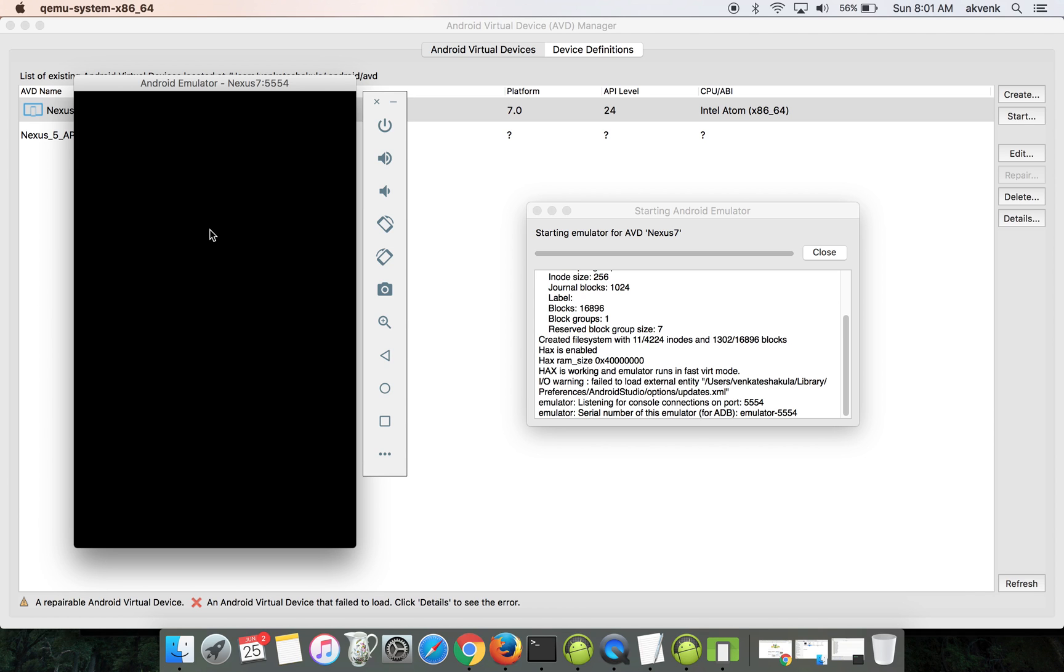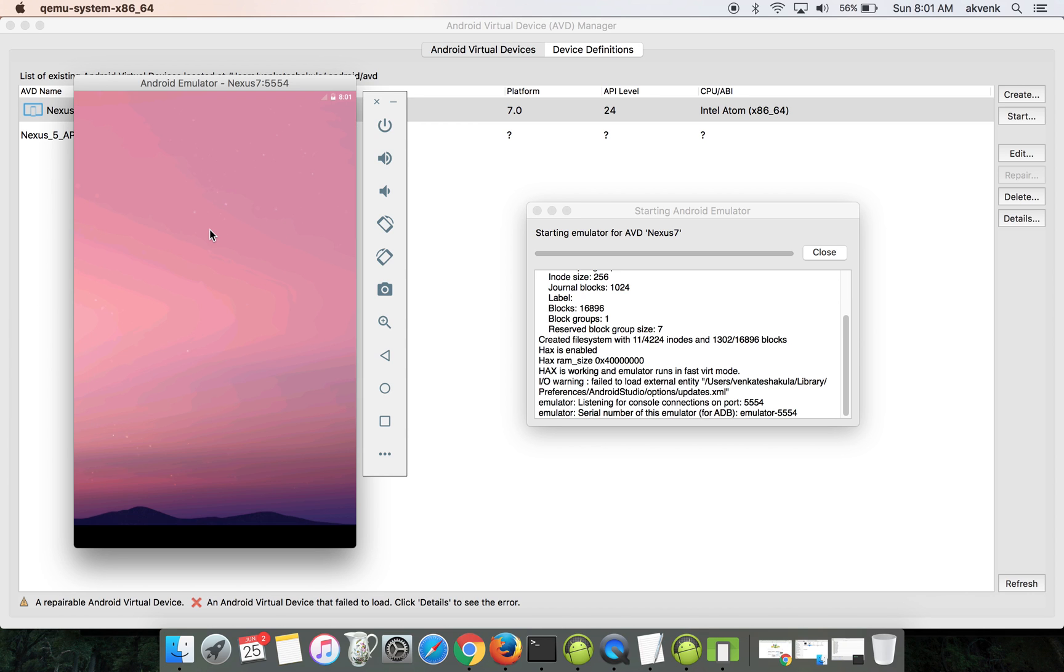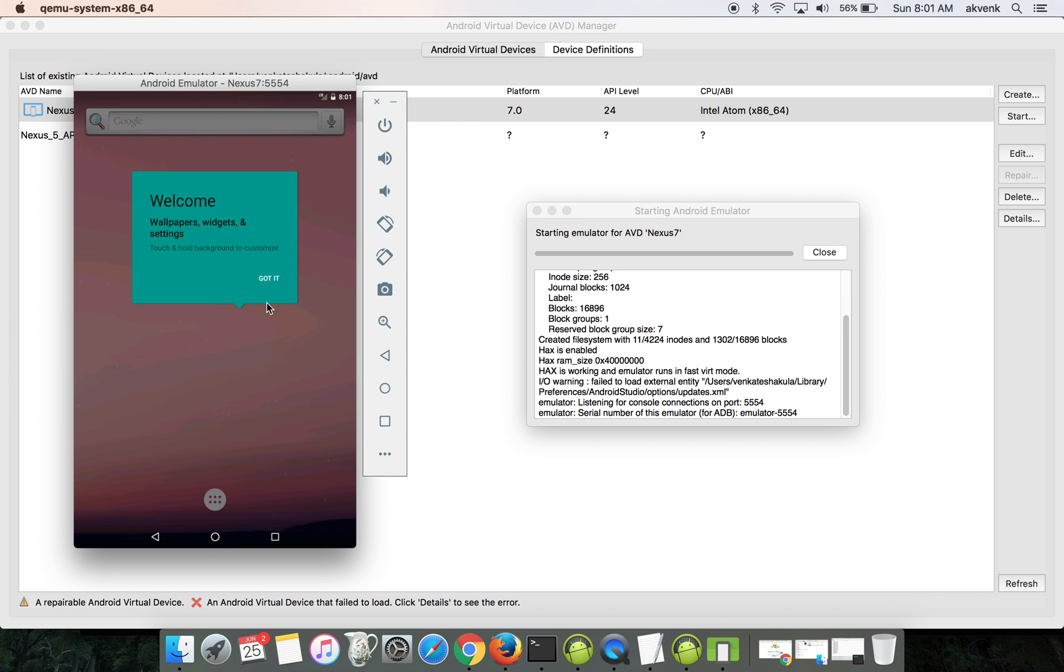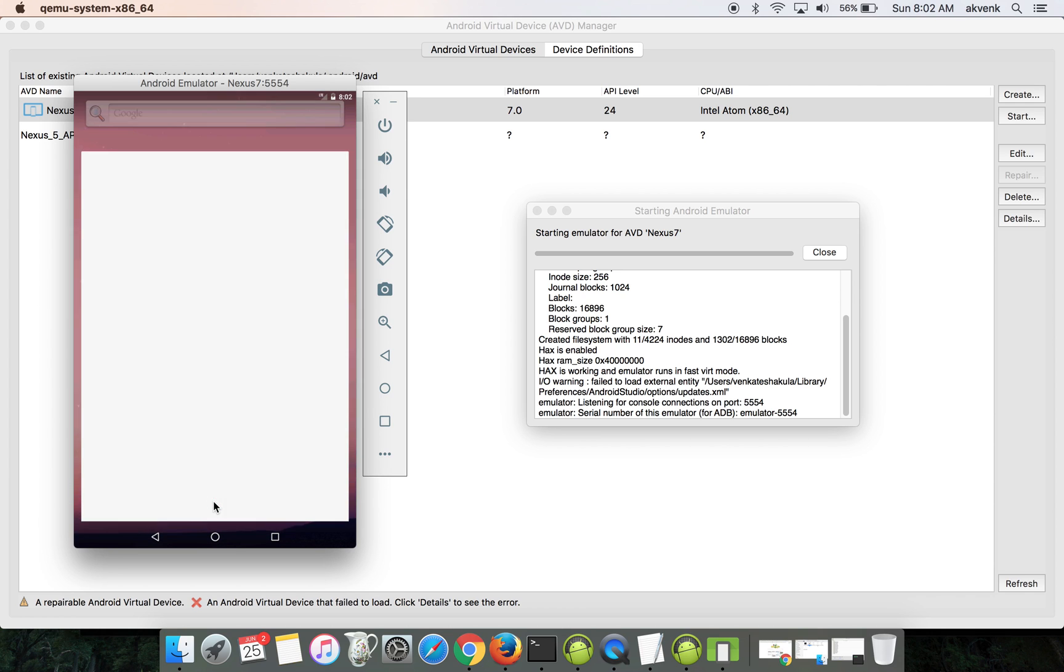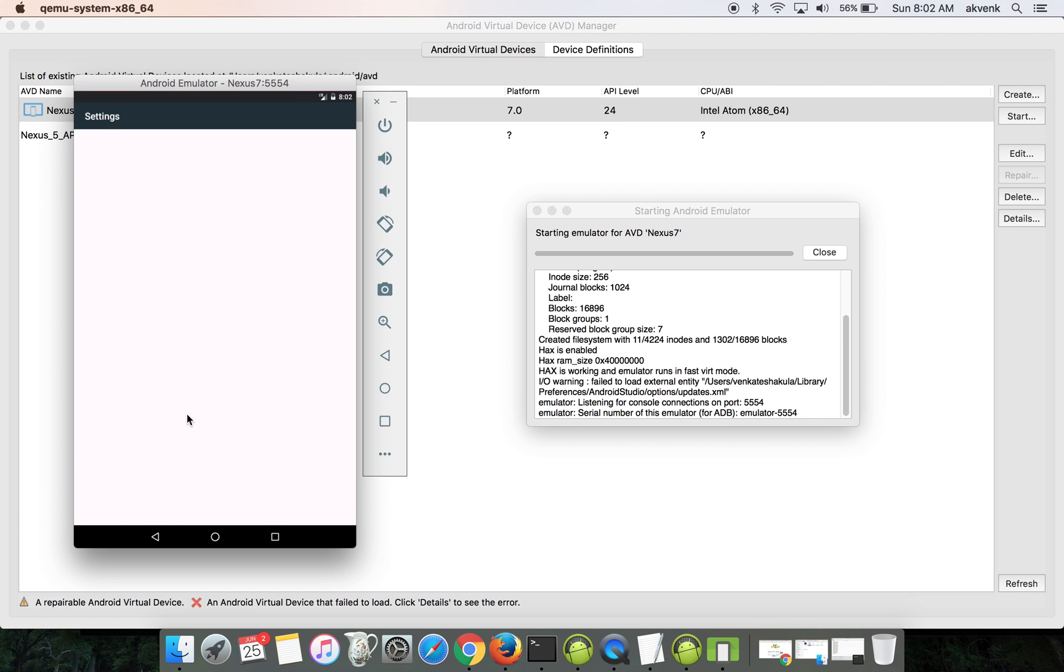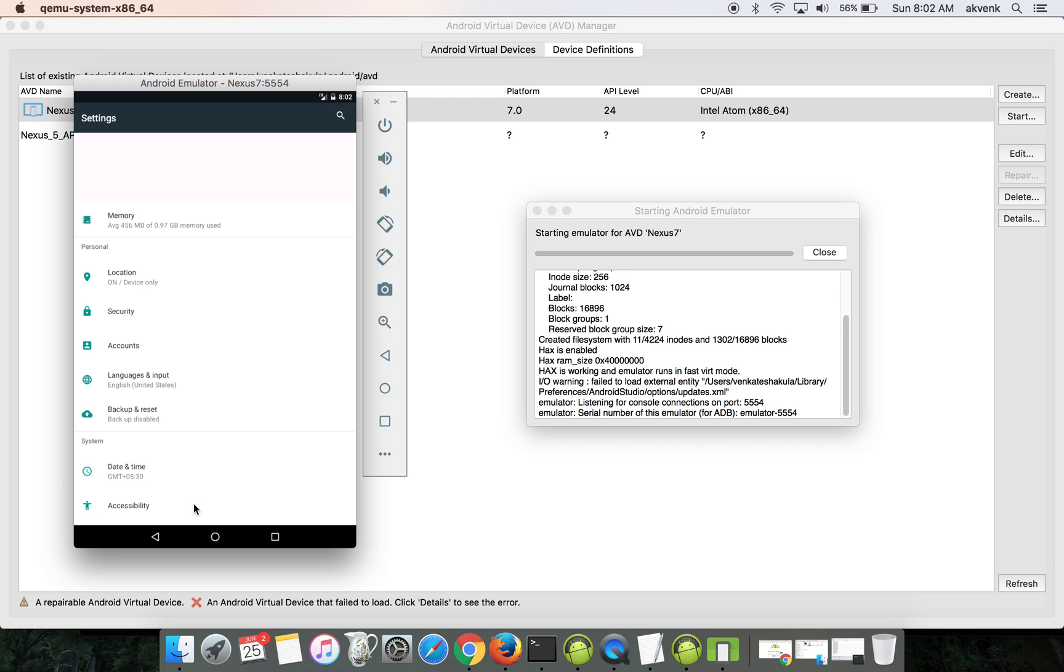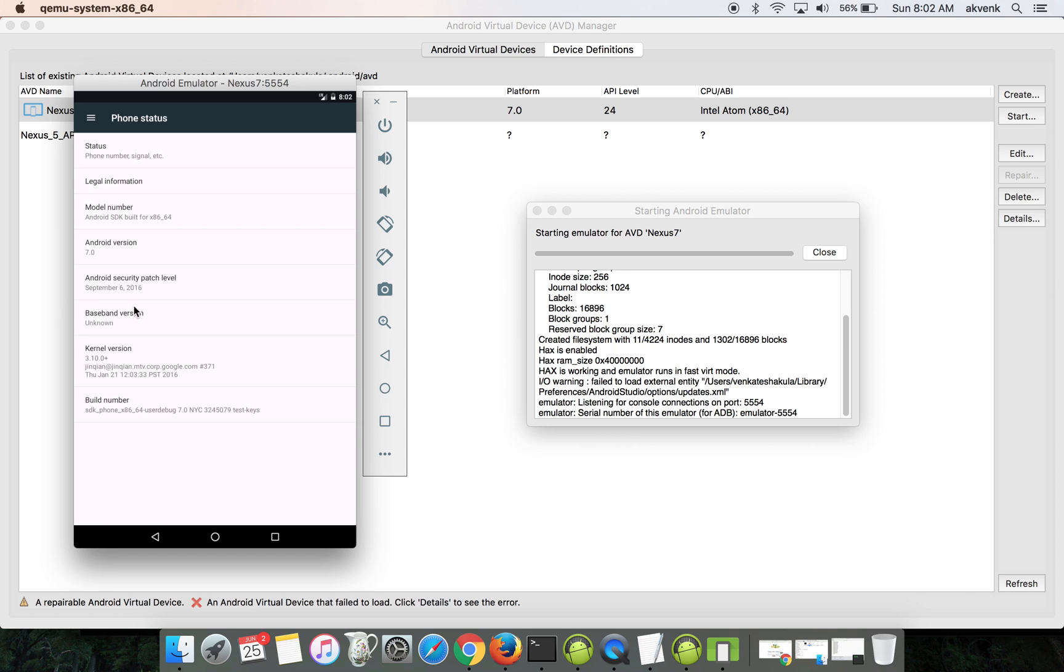The device is about to launch. Here you can see the device launching. Click on the menu button, go to settings, and scroll to the bottom. You can see in the About Emulated Device section, the Android version is 7.0.